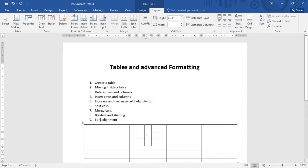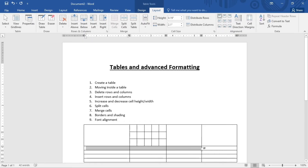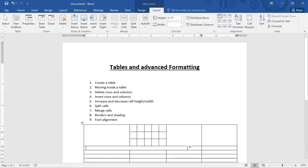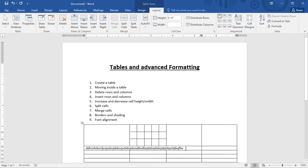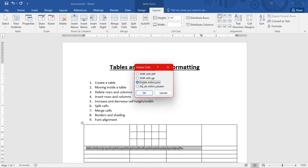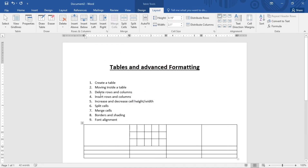Merge Cells is the opposite — it joins two or more cells together. Click and drag to highlight the cells you want to merge, then go to Merge Cells and click it. The cells are now joined. No matter how much you type, the content stays within the merged cell. That is what merging cells means.